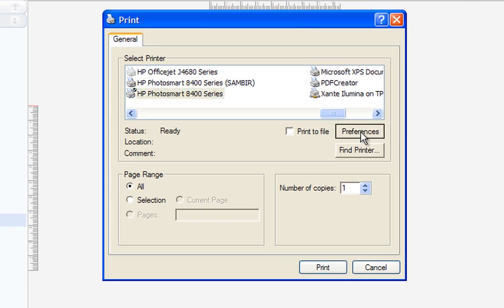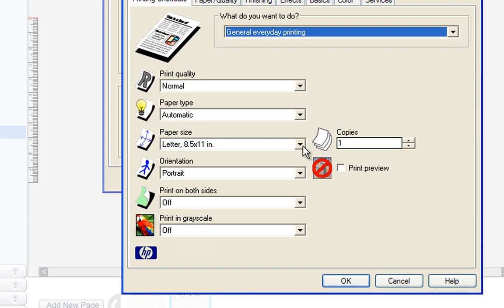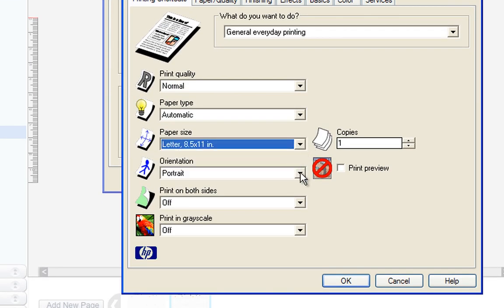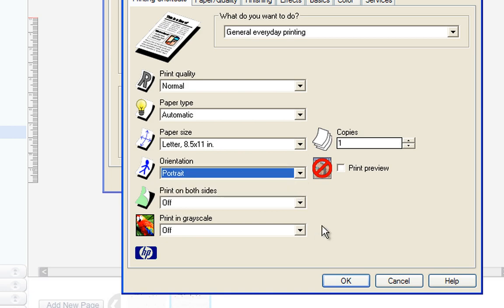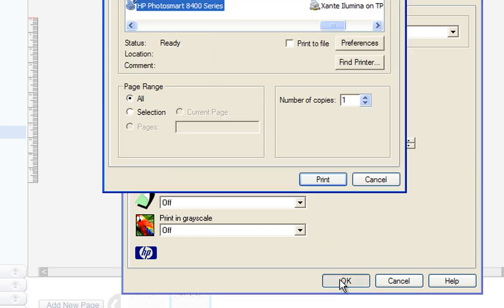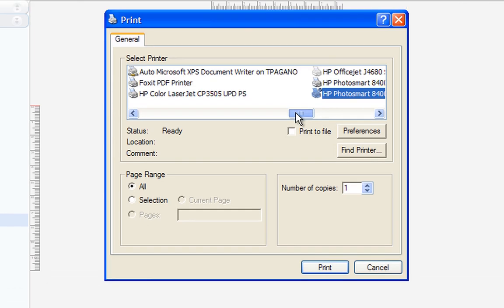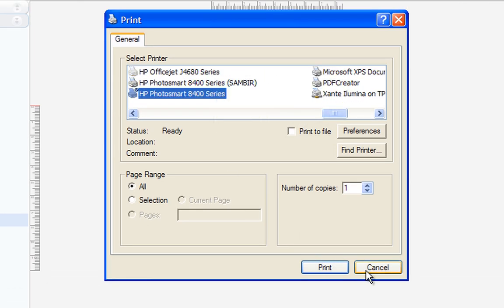It is important to make sure that your printer preferences are set correctly. For place cards, make sure that your paper size is a standard 8.5 by 11 letter size, and that your orientation is portrait. Also, you may have several printers to choose from. Make sure that you have the correct printer selected.